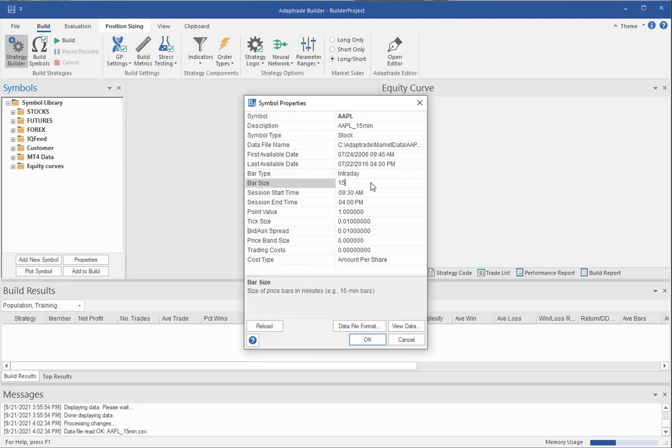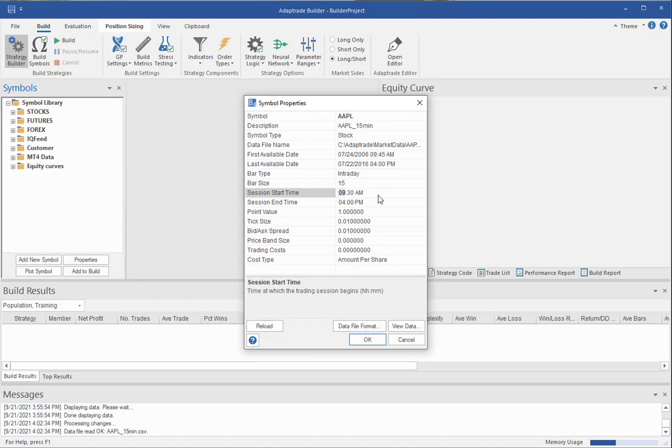And it will try to infer the bar size and some of these other values from the file. If it gets them incorrect, you need to make sure you change them so that they're correct on this window. These fields should all match the data in the file as it appears in the raw data file that you're reading in. And the session start and end times, it will also read the files, scan the times, and try to get those correct. And it takes into account the bar size. So for example, the first bar time in this file I believe is 9.45. So it knows it's 15 minute bars, which means the session start time is 9.30. Because the bar time represents, it assumes that the bar time represents the close of the bar. Now if any of these things are not correct, you can change them here.